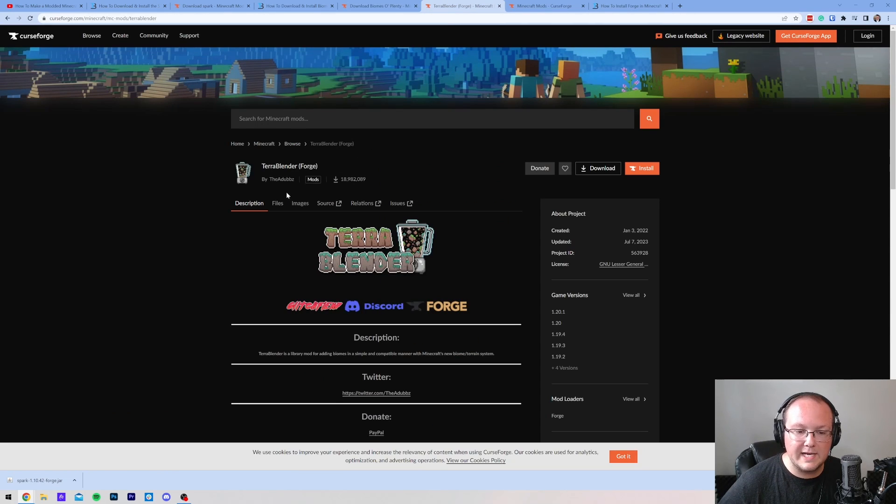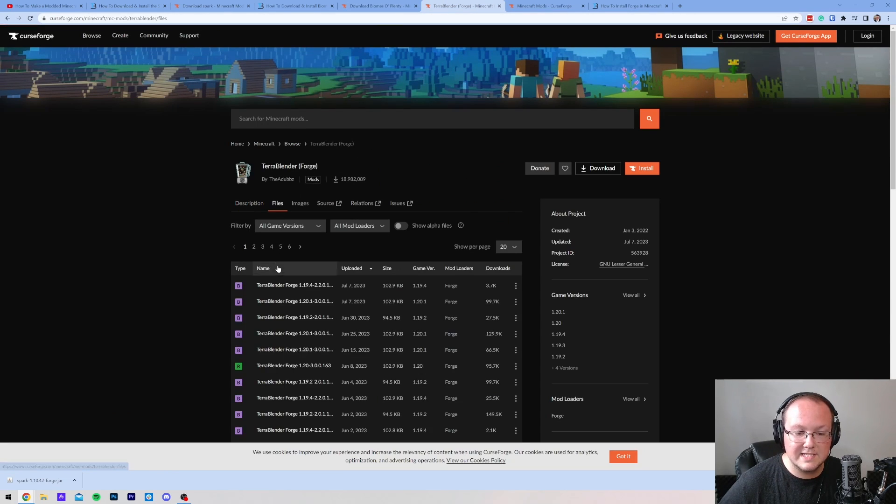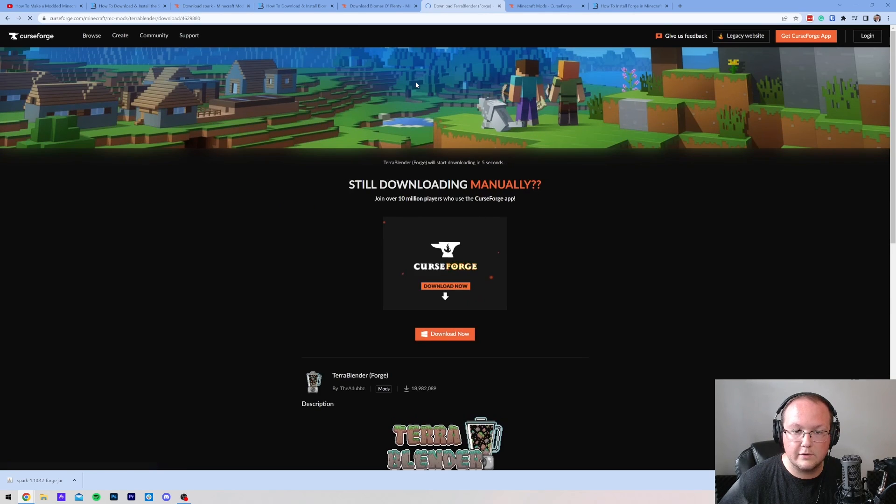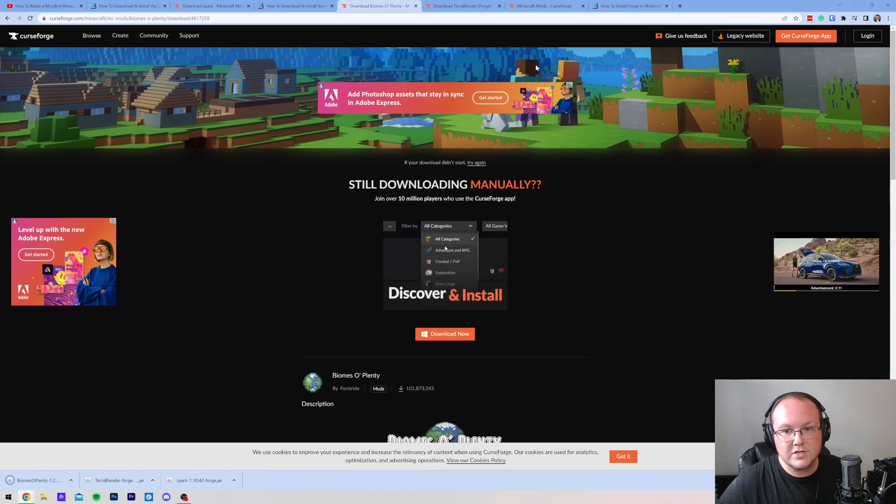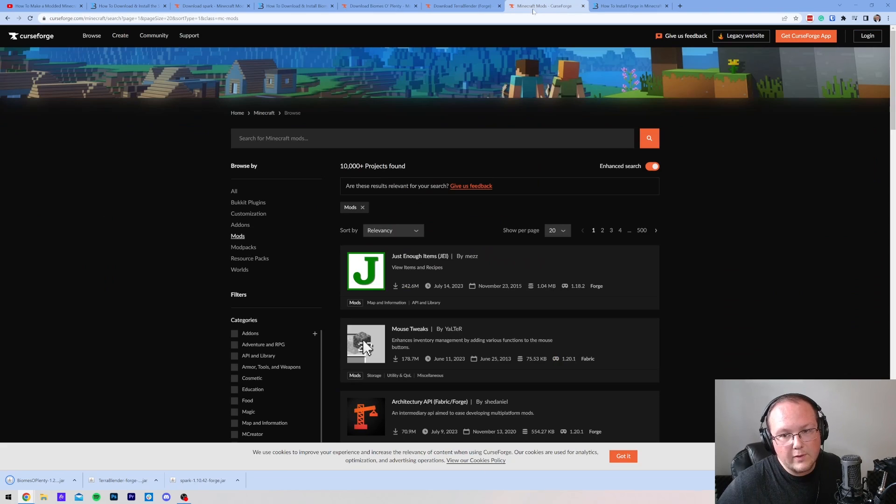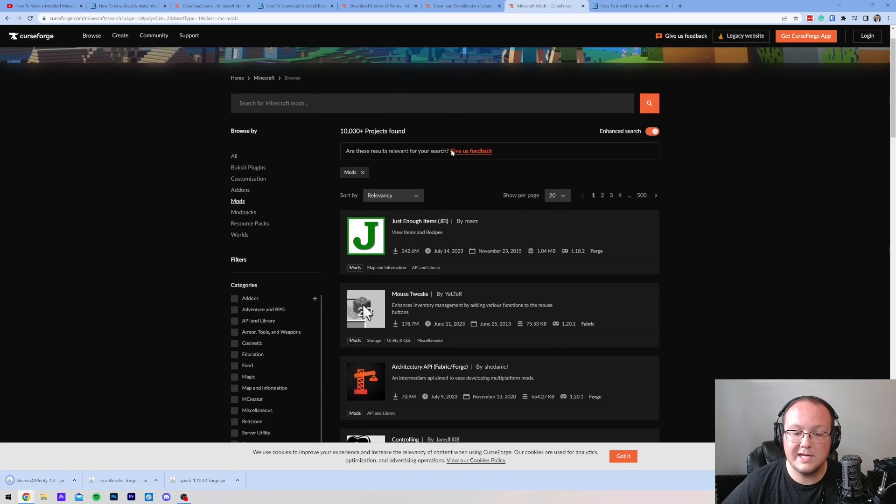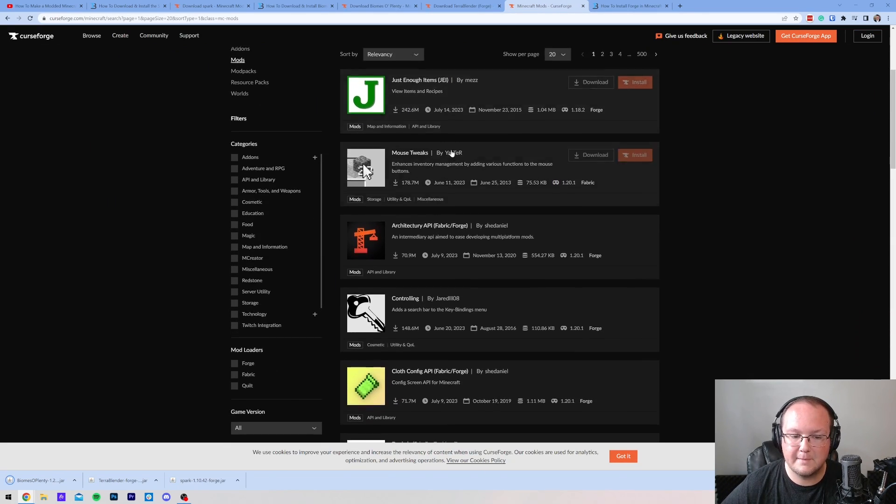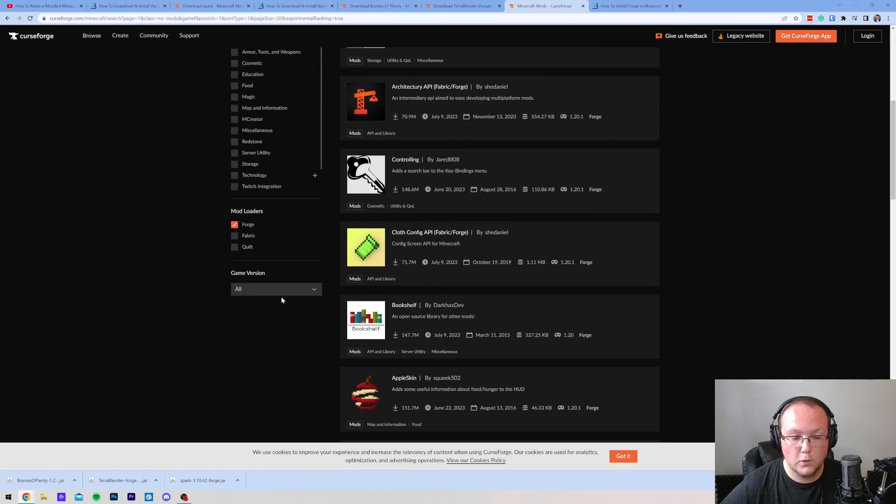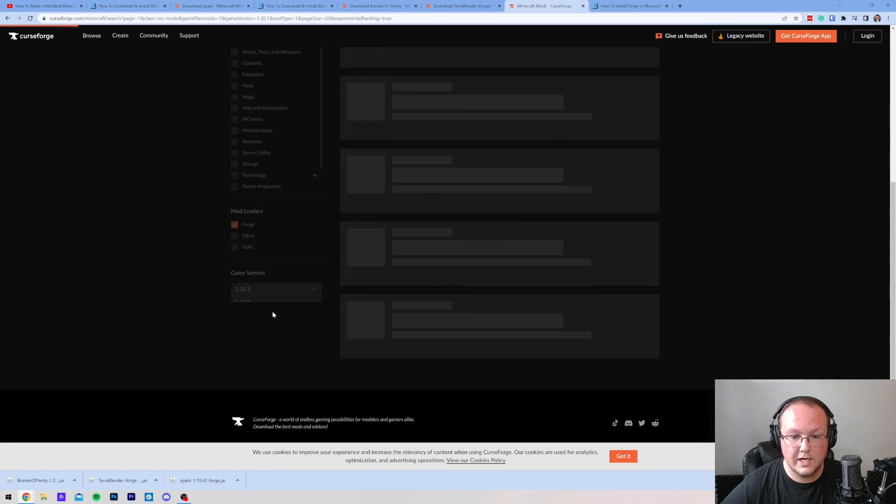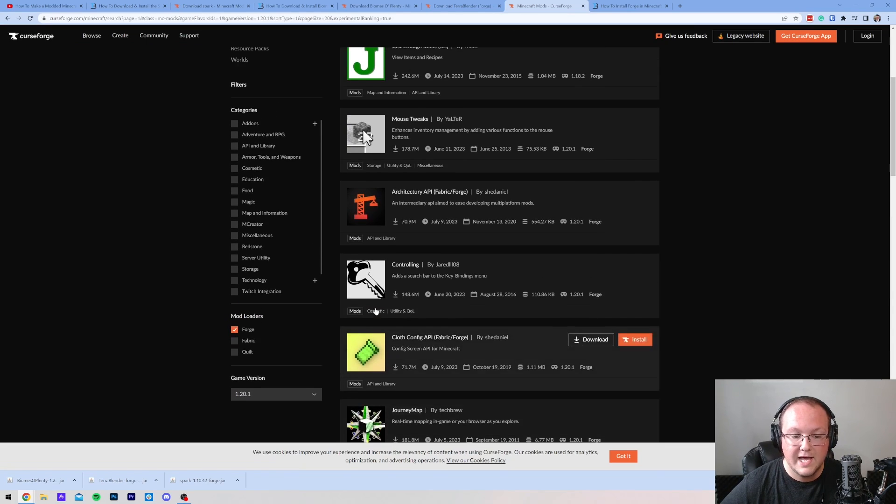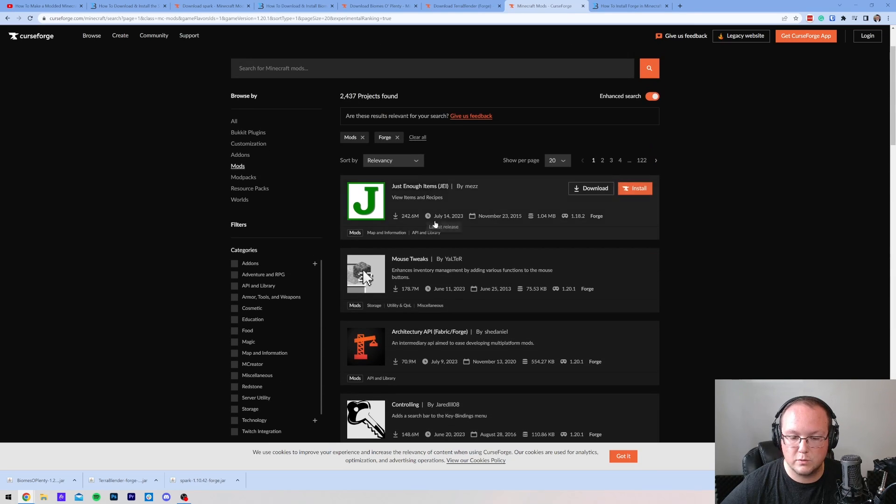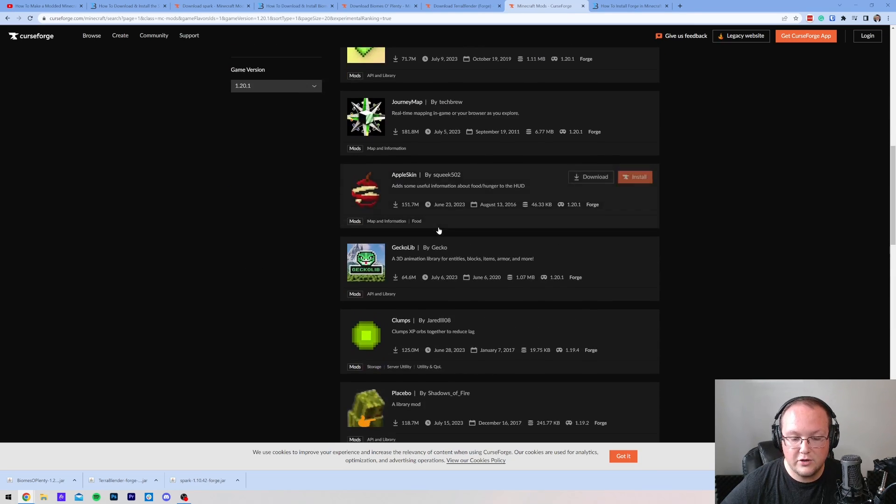Terra Blender is the other mod we needed, and the process is the same. Make sure we're downloading the Forge 1.20.1 version, click Download File. Now that these are downloaded, I do want to go ahead and mention this, which is the link in the description down below, and this is pretty much where you can see a ton of different Minecraft mods on CurseForge. We can even, on the left-hand side, select Forge, and select 1.20.1 to ensure that everything is compatible with the mod loader and game version we want.